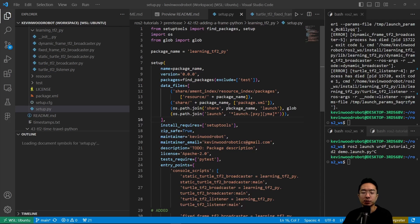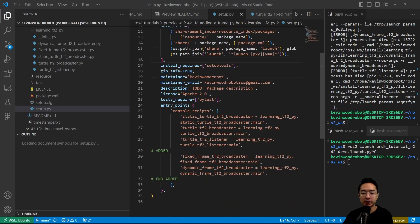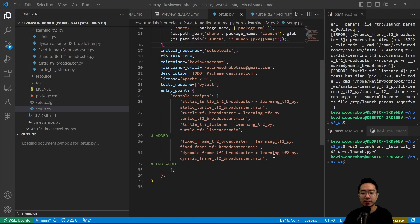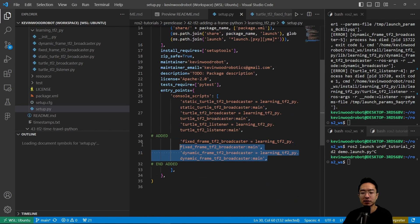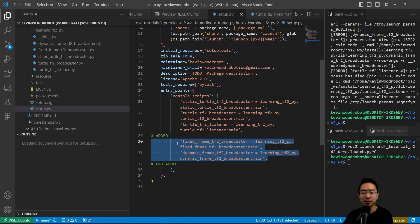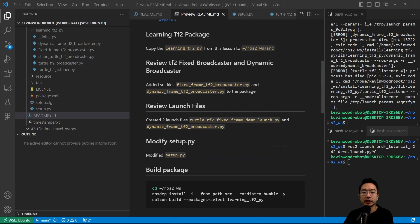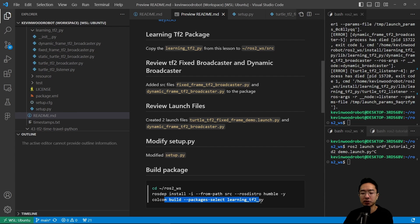Next up, we want to modify our setup.py file. The things that we've added are these two main functions here, one for the fixed frame and one for the dynamic frame broadcaster. Now that we have everything ready, we could go ahead and build our package using colcon build --packages-select learning_tf2_py.